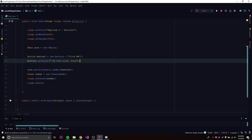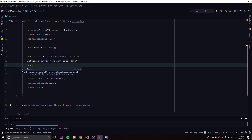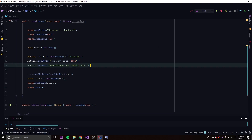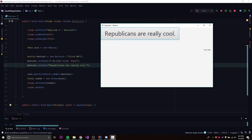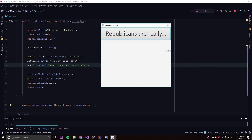We can also change the text at some point in our program using setText. If we run this, you can see there's a dot-dot-dot — that happens whenever the text is unable to fit within the screen or the maximum button size, so it gets cut off. That tells the user there's more text. If we expand the window, the full text is able to display.